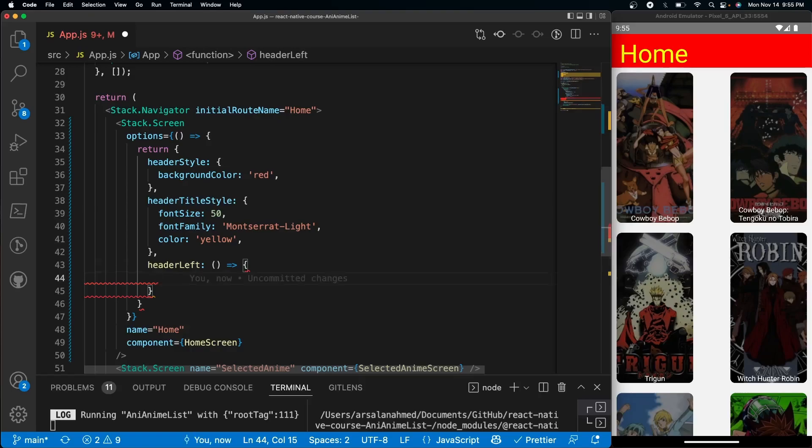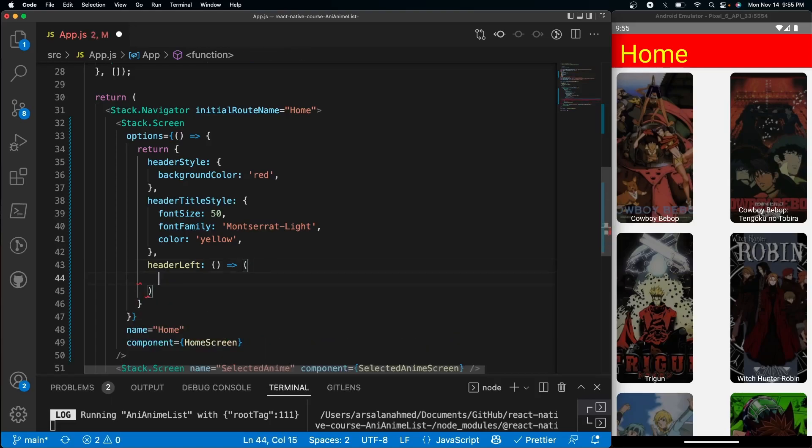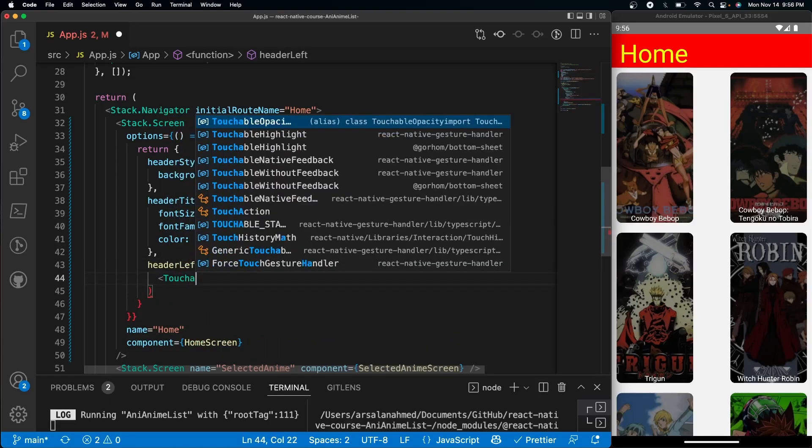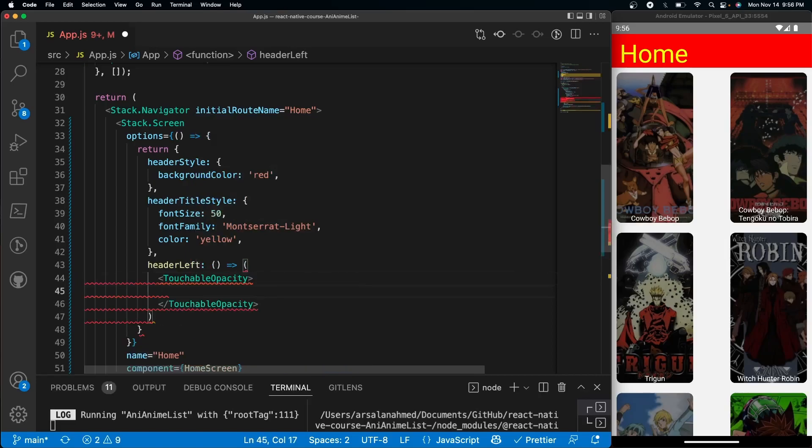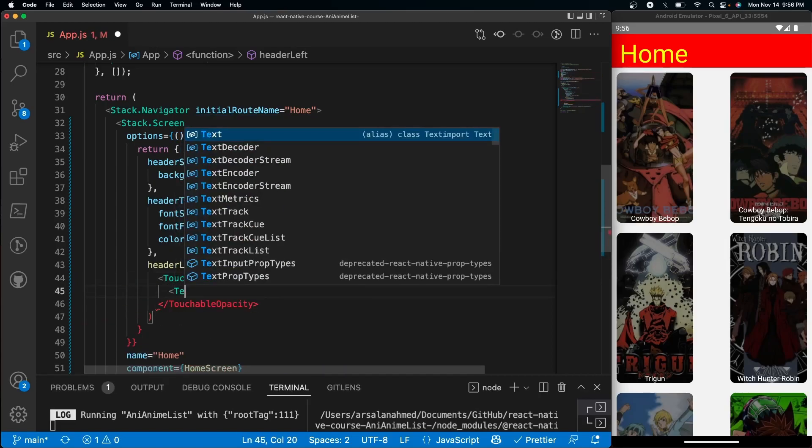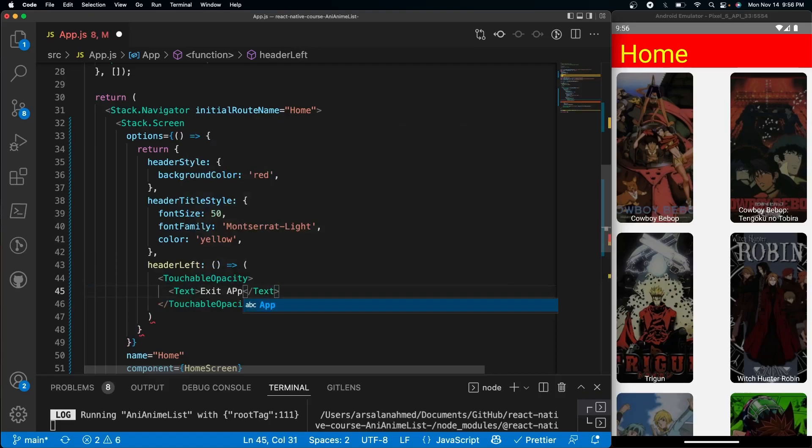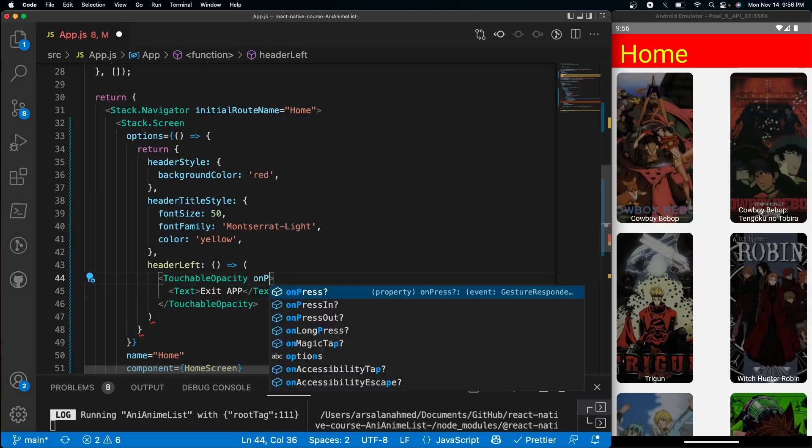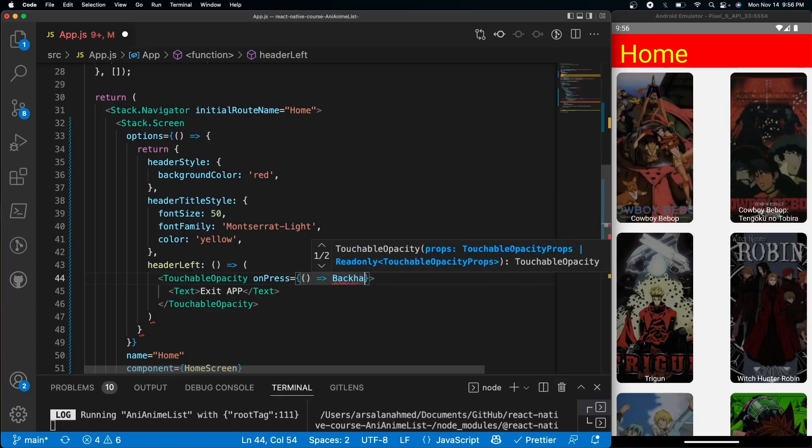So let's do something like a touchable opacity. Inside of here we'll do a text that says 'exit app'. And inside of the touchable opacity let's do onPress, and onPress we will run something called BackHandler.exit.